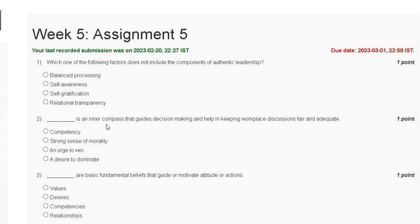Hello friends, welcome to my YouTube channel. In this video we are discussing about Assignment 5 solution of leadership and team effectiveness. The first question is: which one of the following factors does not include the component of authentic leadership?